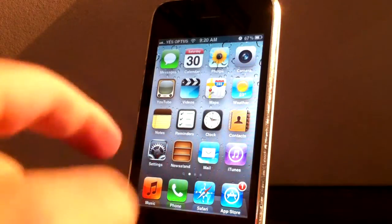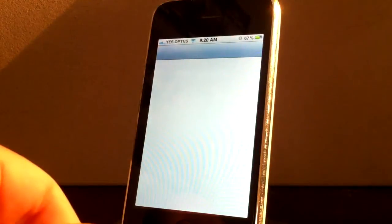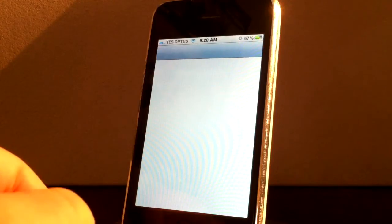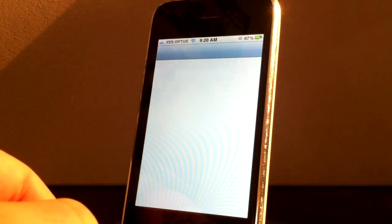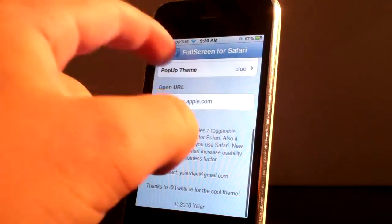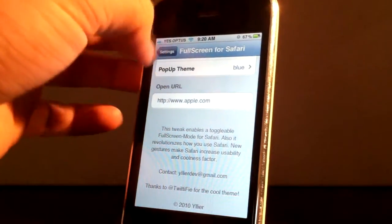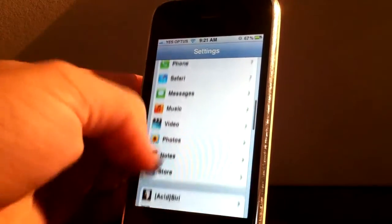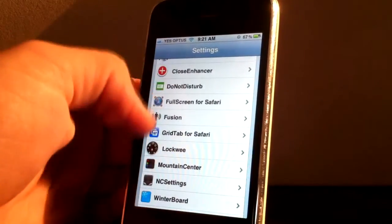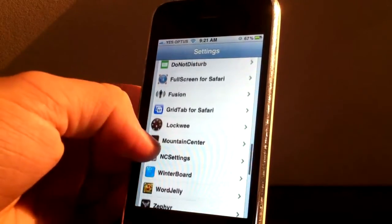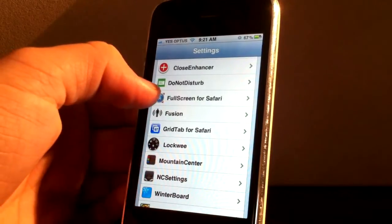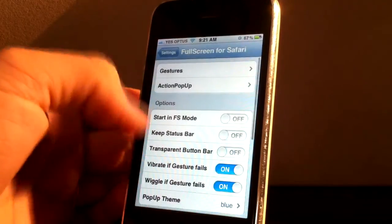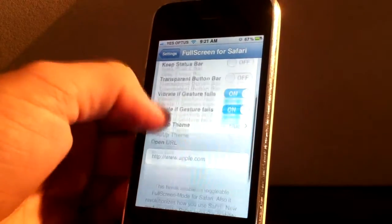So let's head into settings here. As you can see, if I scroll down, I have full screen for Safari. So I tap on that and it will come up like this.